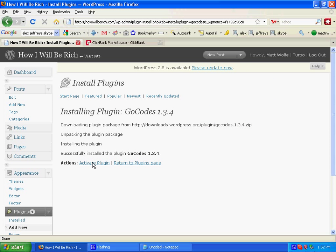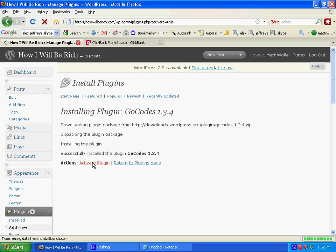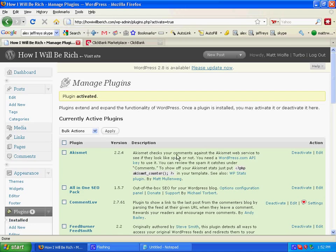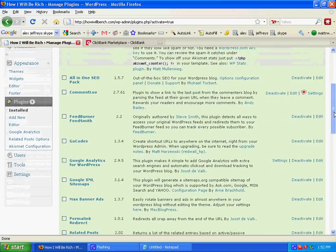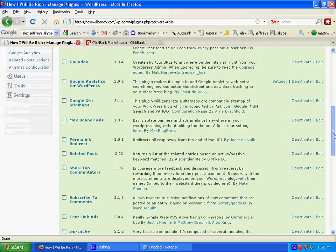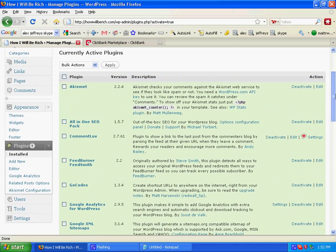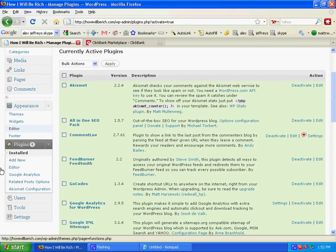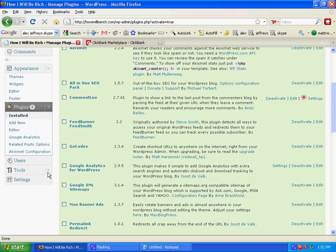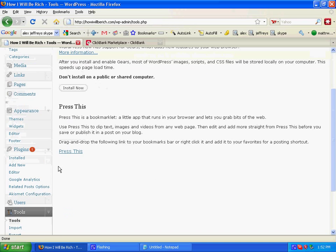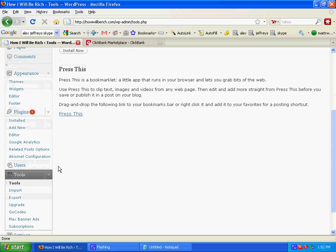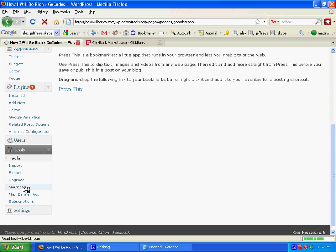Now we're going to activate the plugin. Let's make sure that worked right — there it is, it's installed. Go Codes will now appear under your Tools menu. Go into your Tools and click on Go Codes.